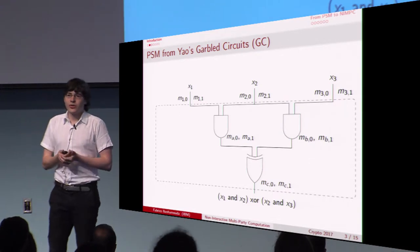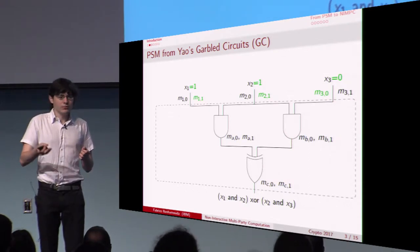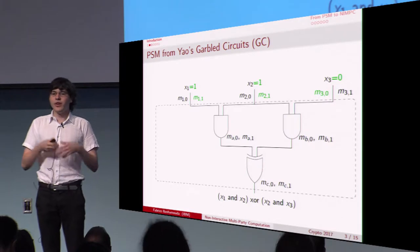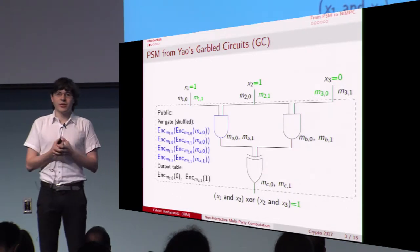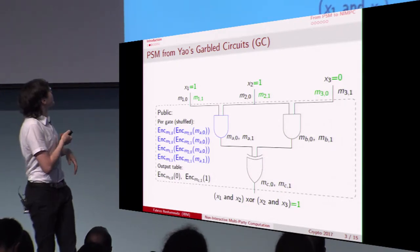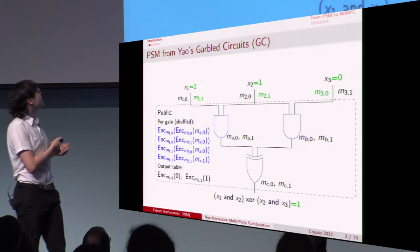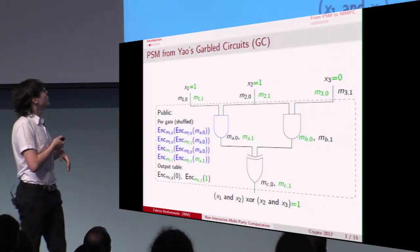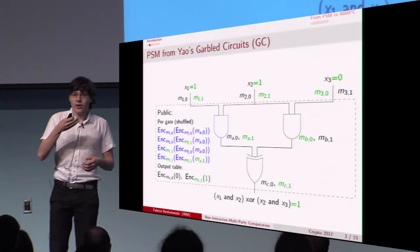In this construction, the trusted party first associates to each wire of the circuit two values called labels, and gives to party pi the two values corresponding to its two input wires — one value for bit 0 on the wire and one for bit 1. The protocol works as follows: each party sends to the evaluator the label corresponding to its input. Then the evaluator takes all these values and evaluates the circuit in an encrypted way using additional information generated by the trusted party, consisting of ciphertexts called garbled gates.